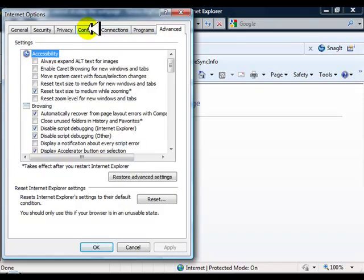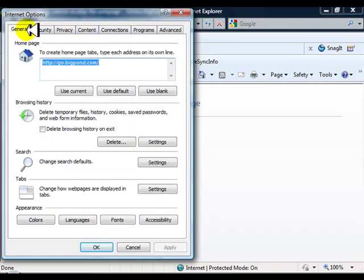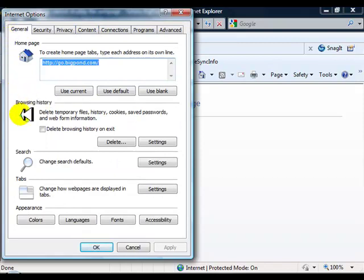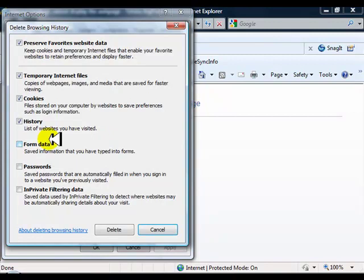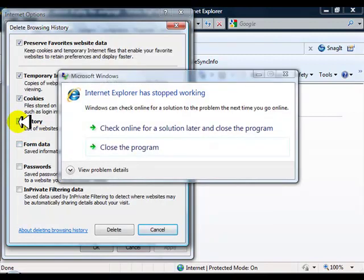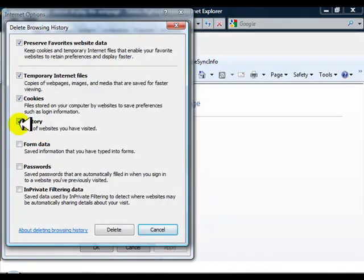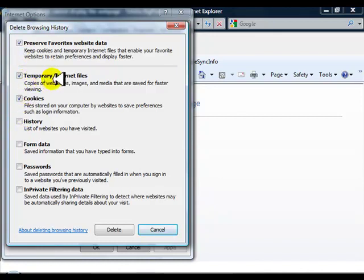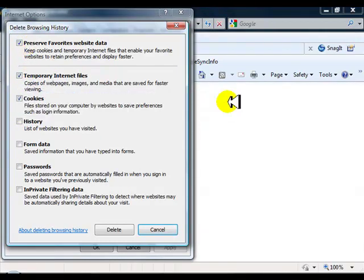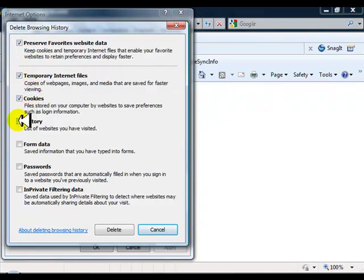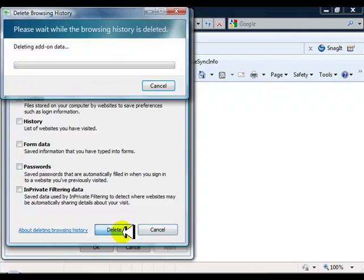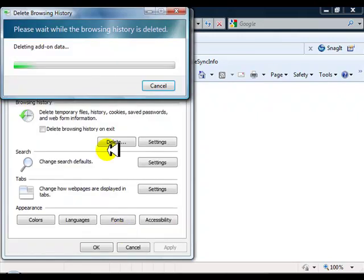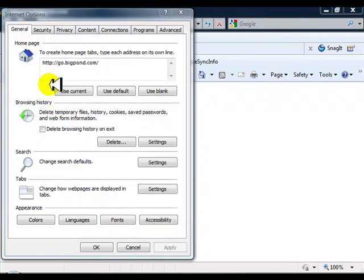Now in the General tab, we can come down to Browsing History. Here we go—Delete. You can choose to delete your history, don't have to, not all that important. Temporary Internet Files—yeah, that's good to get rid of. Your cookies are the ones we want to get rid of, so you can choose to untick your history, don't need to. Passwords—it's up to you. Then we go Delete—all done.